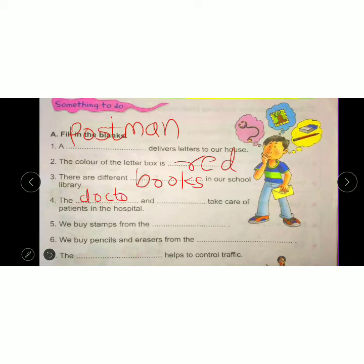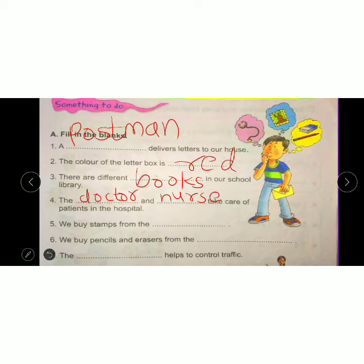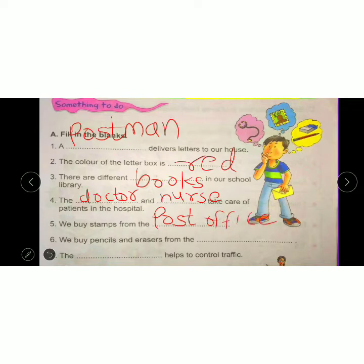Next: we buy stamps from the dash. We buy stamps from the post office. We buy pencil and eraser from the dash. We buy pencil and eraser from the stationery. So write 'stationery'.